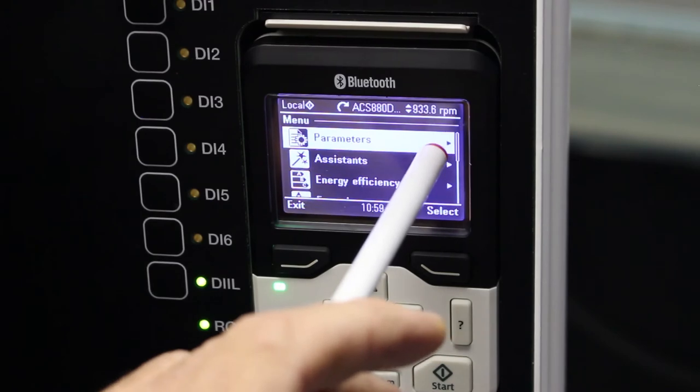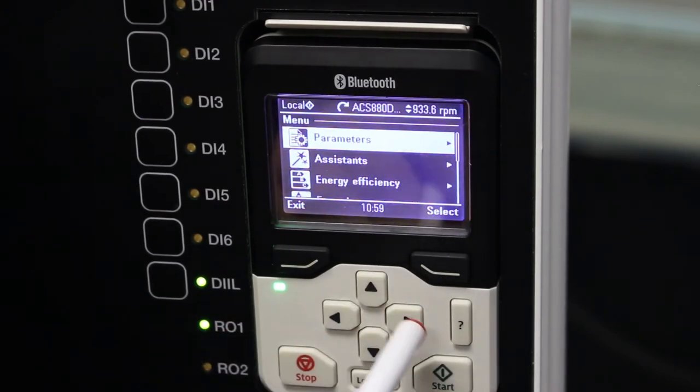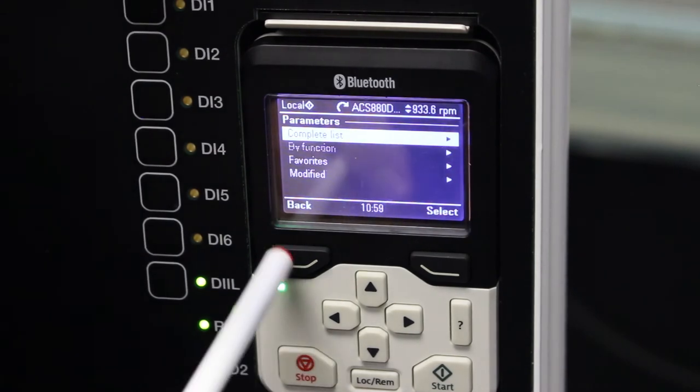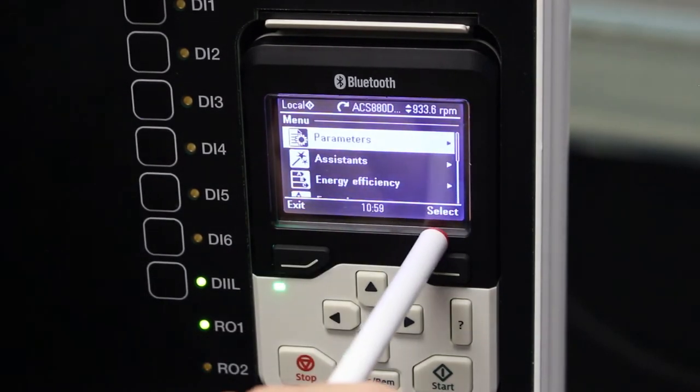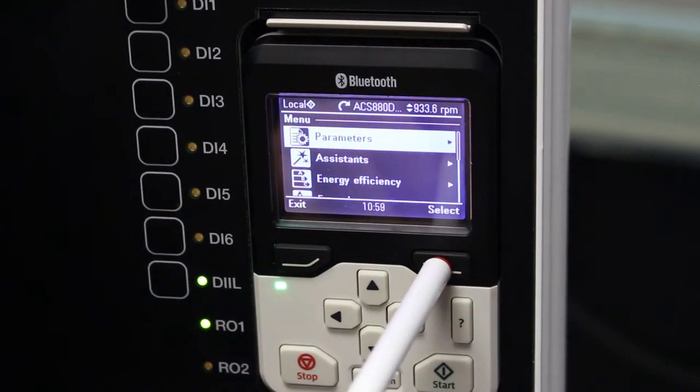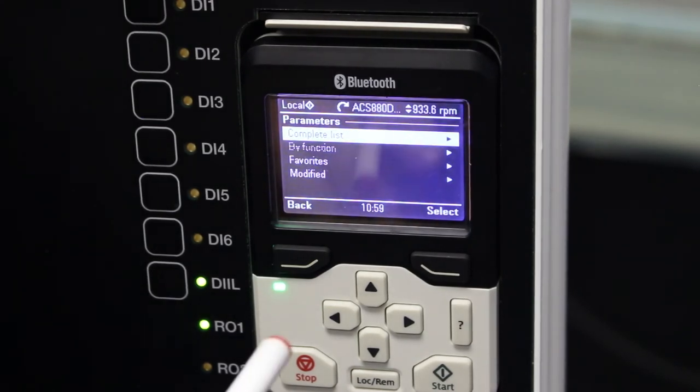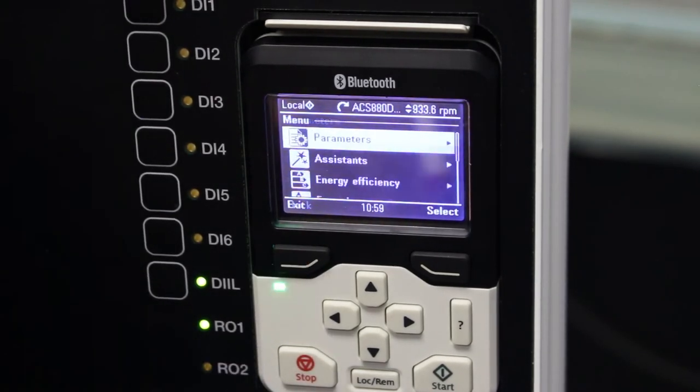Again, you see the side arrow over there. I can use the side arrow direction key and go in, or I can just use the select button over here and say I want to go to complete list or favorites or whatever you want to go into.